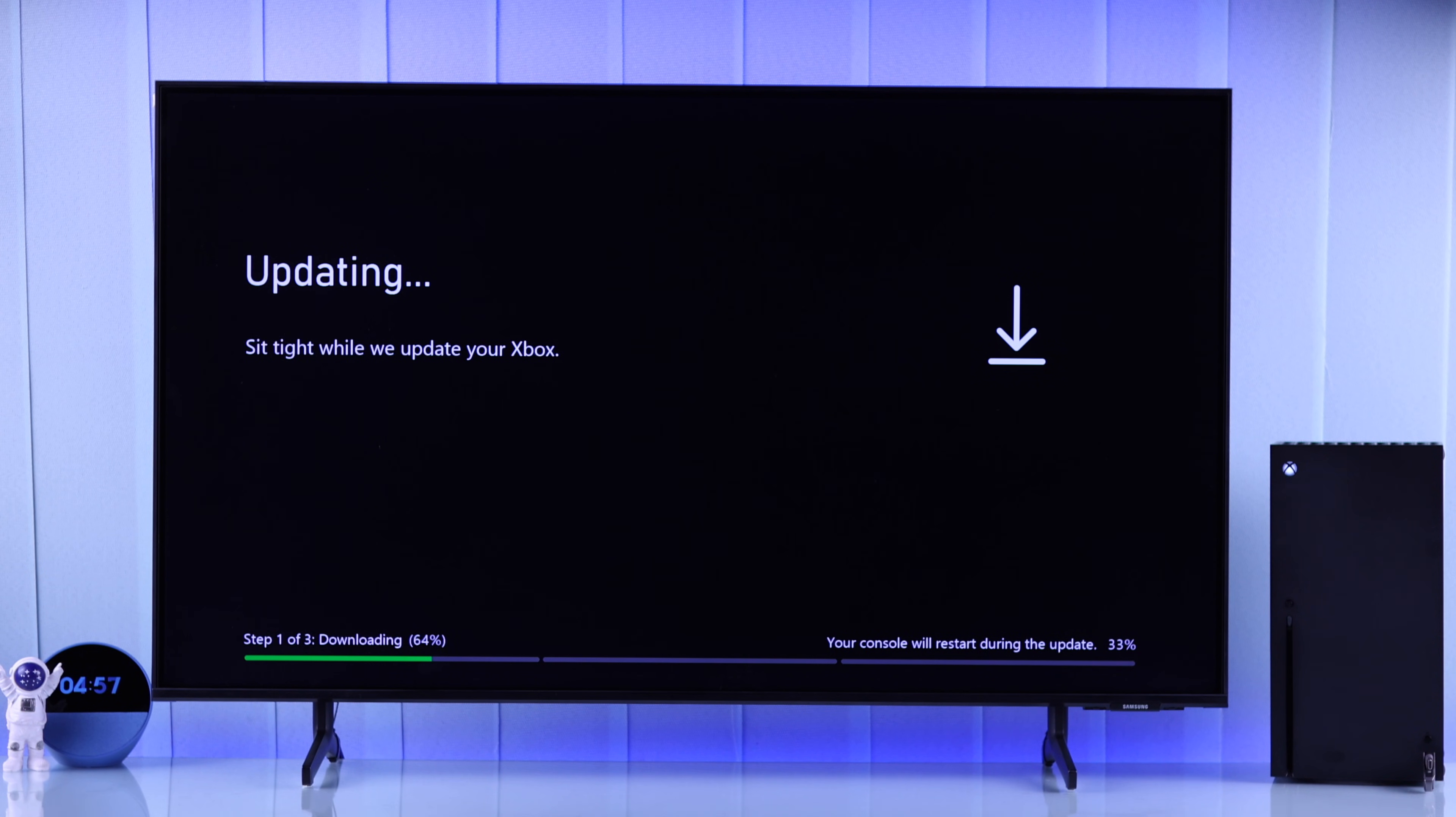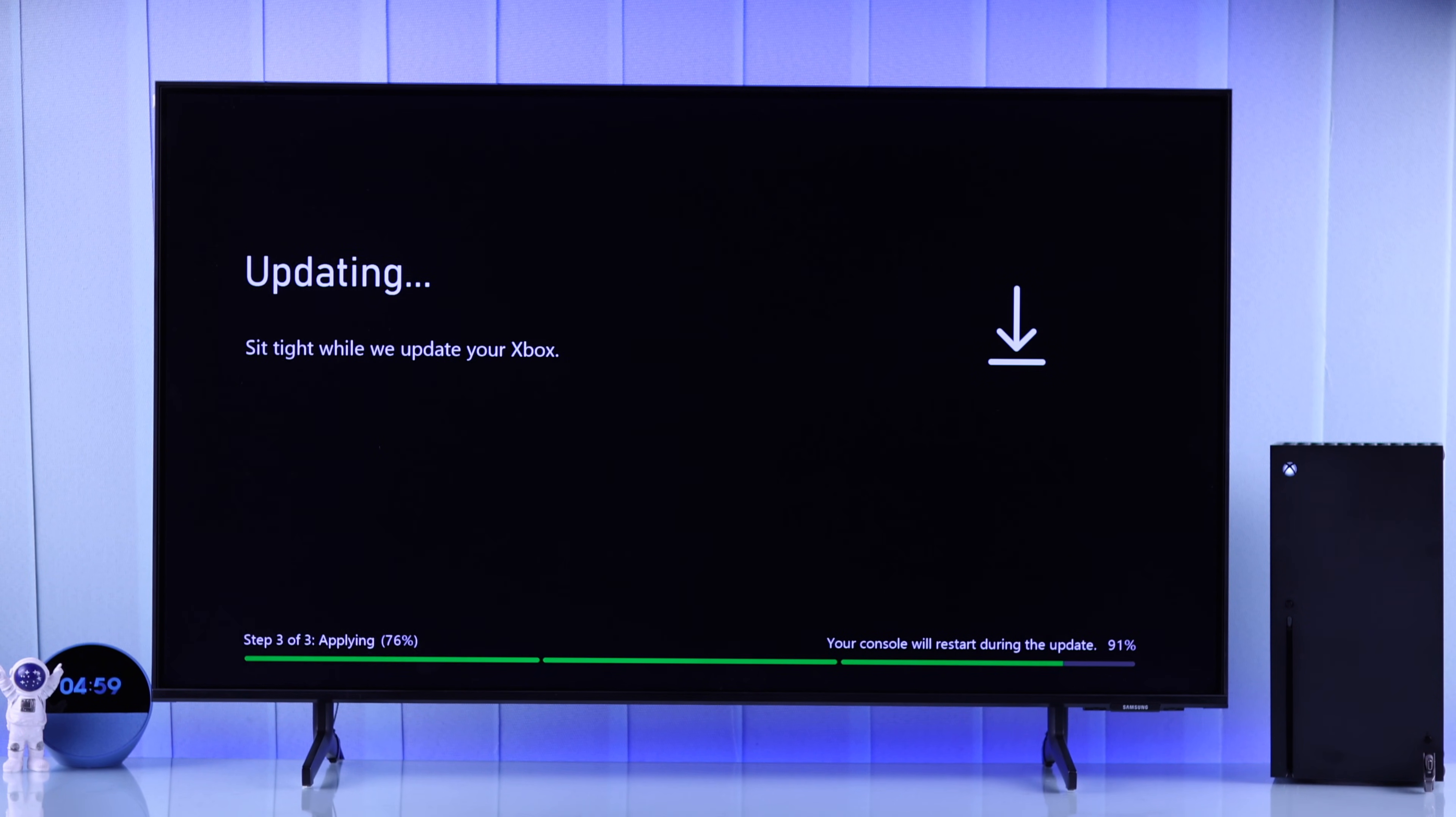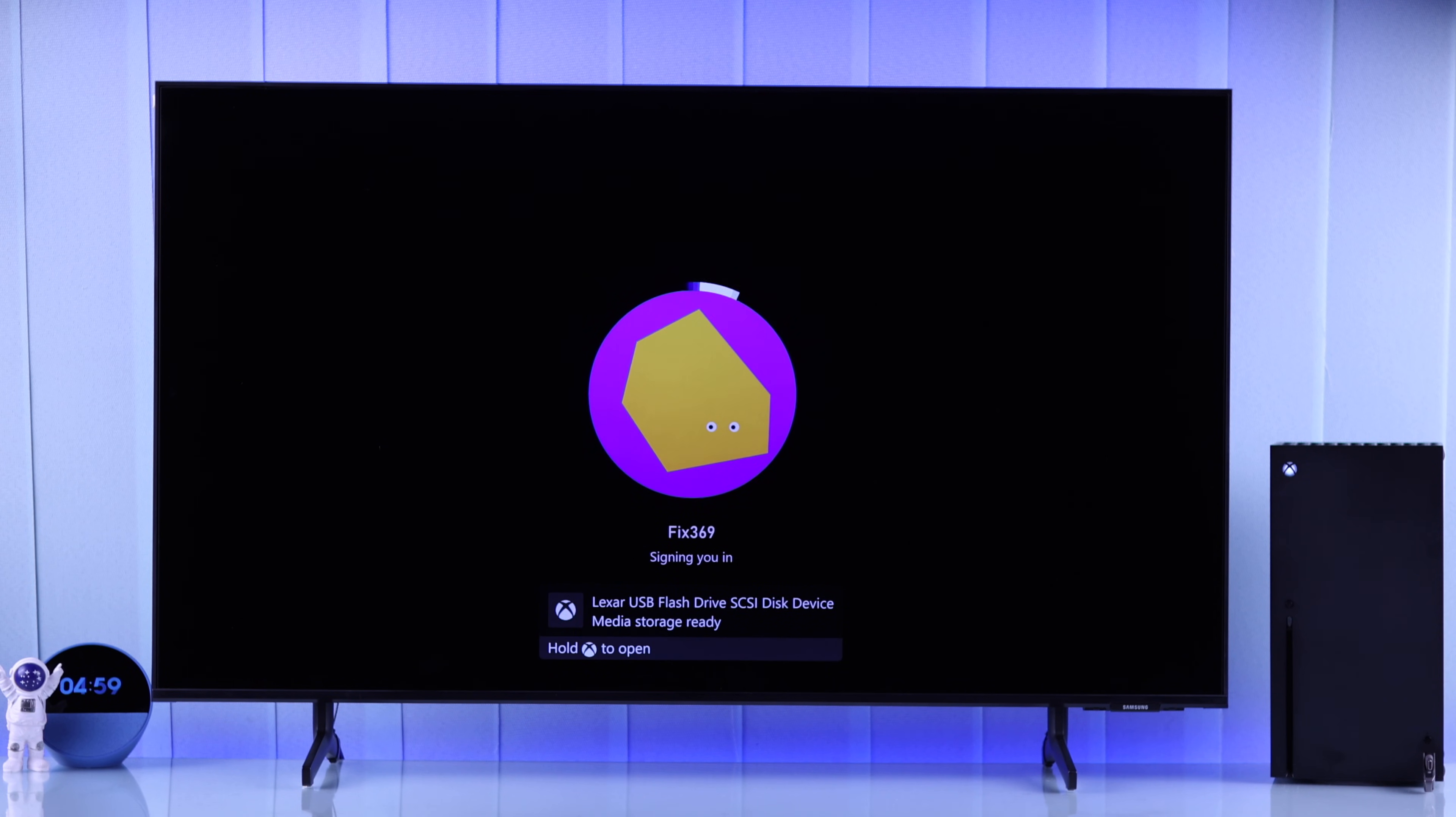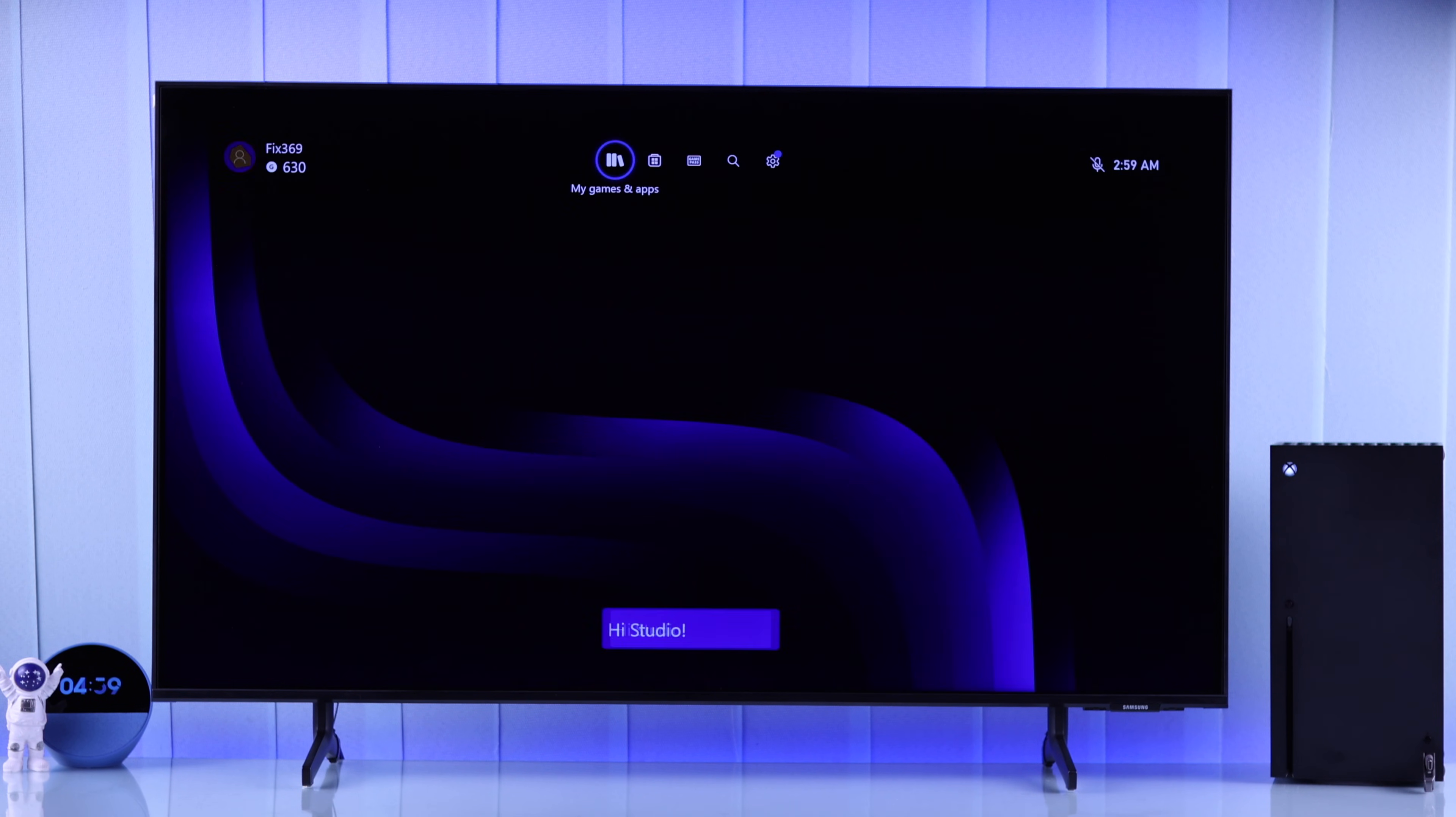And voila, your Xbox console is up and running once again.